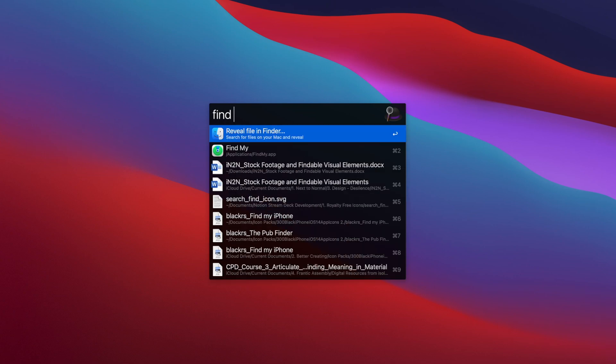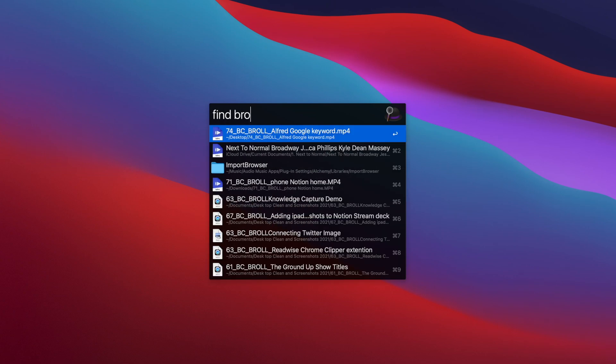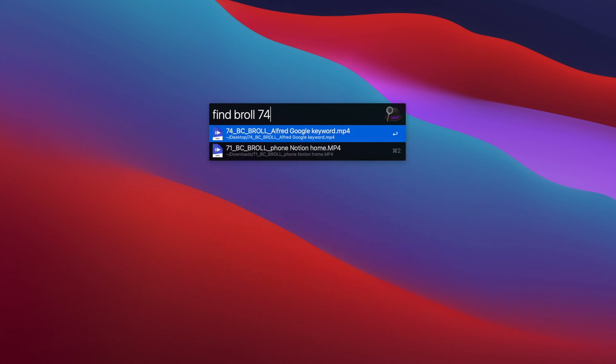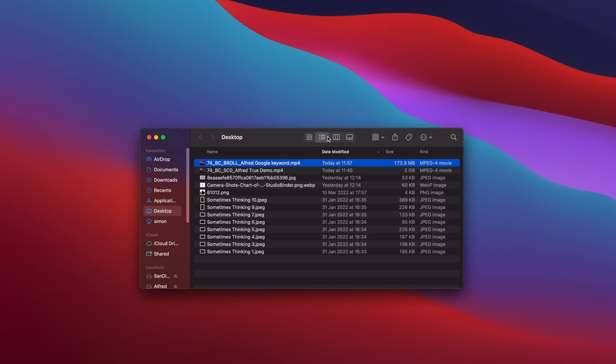It's also a great way to quickly find a file. In Alfred, I can type find document name, search, and then press enter on the appropriate result to open it. Time saved.